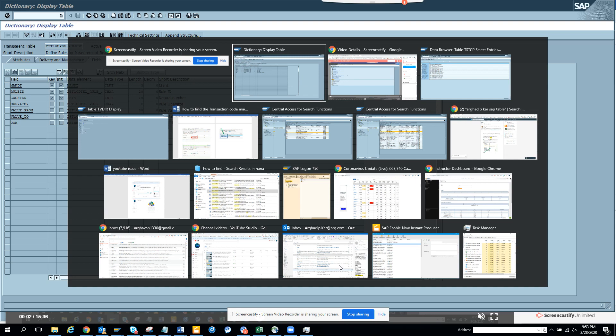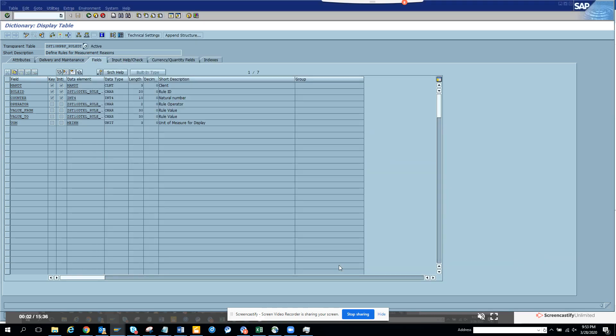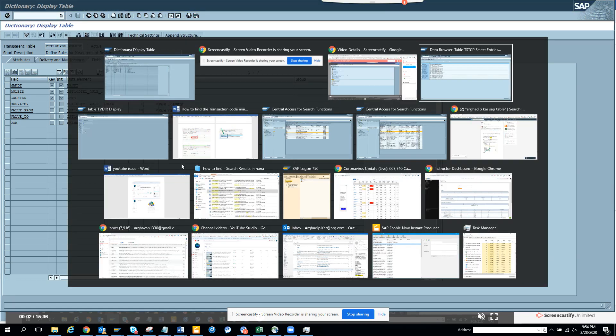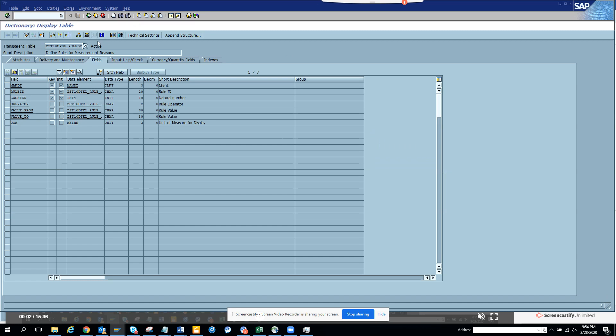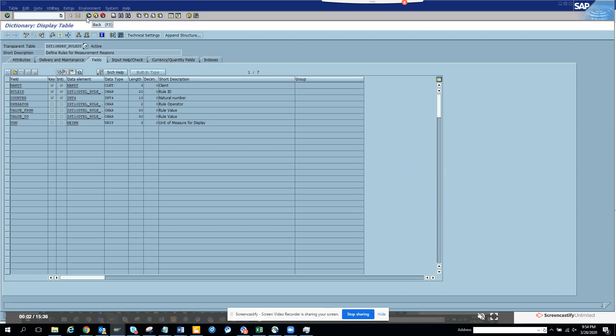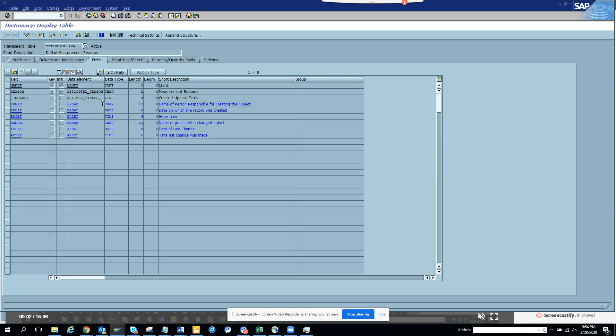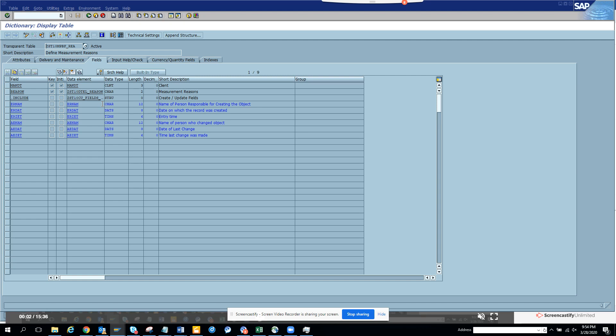Here the requirement is: suppose I have a bunch of tables, and in these tables I need to see whether the table has a table maintenance generator and whether the table maintenance generator has a transaction code attached to it.